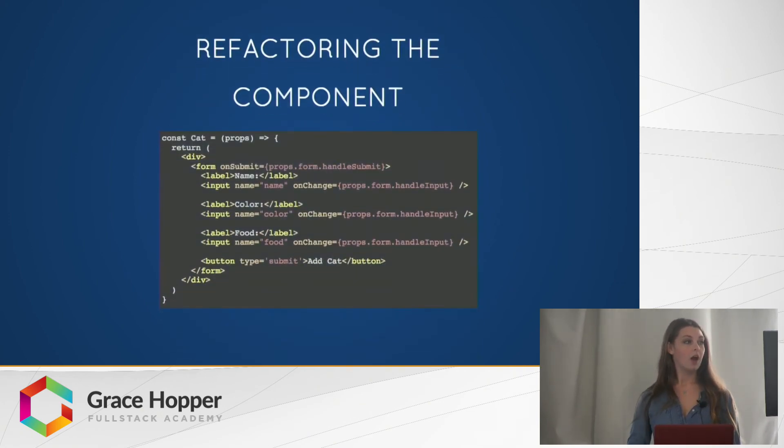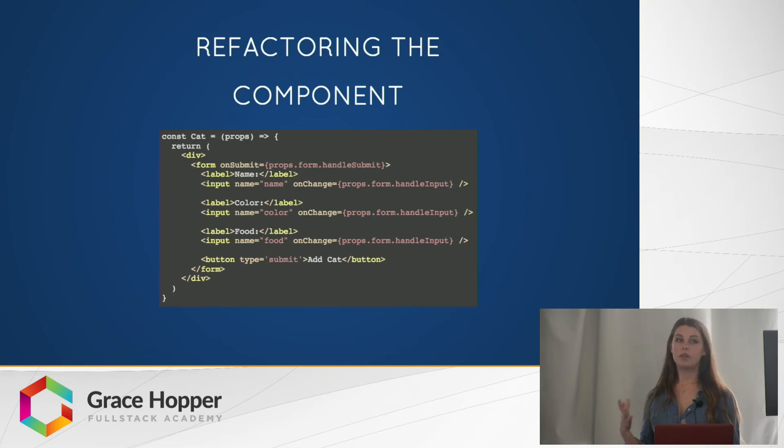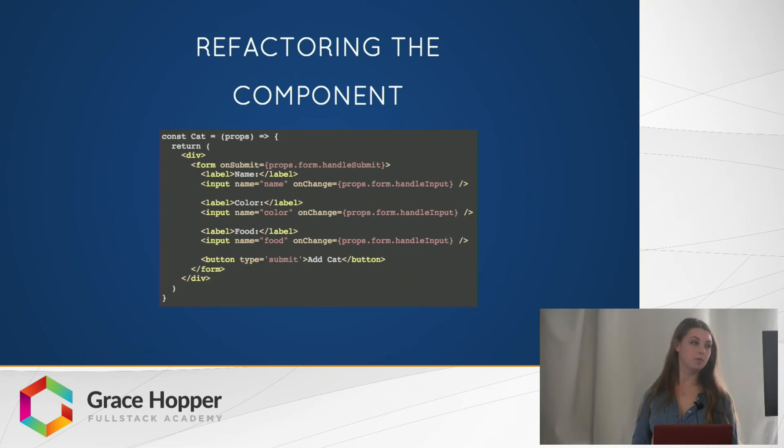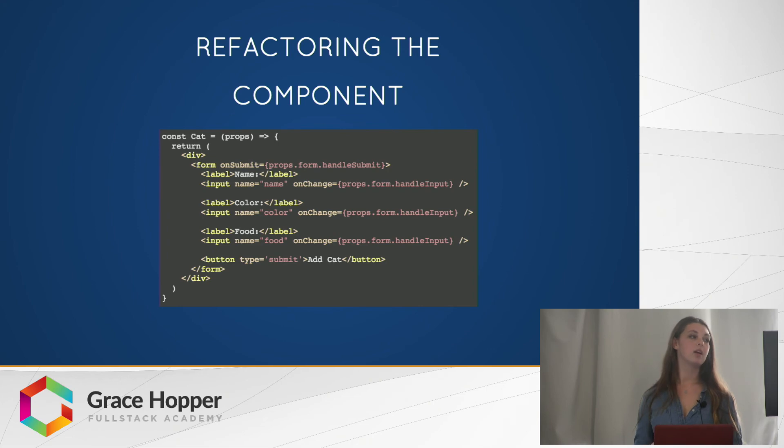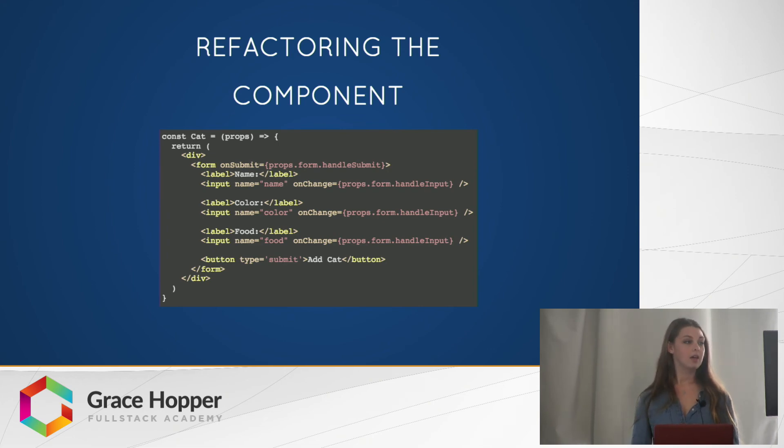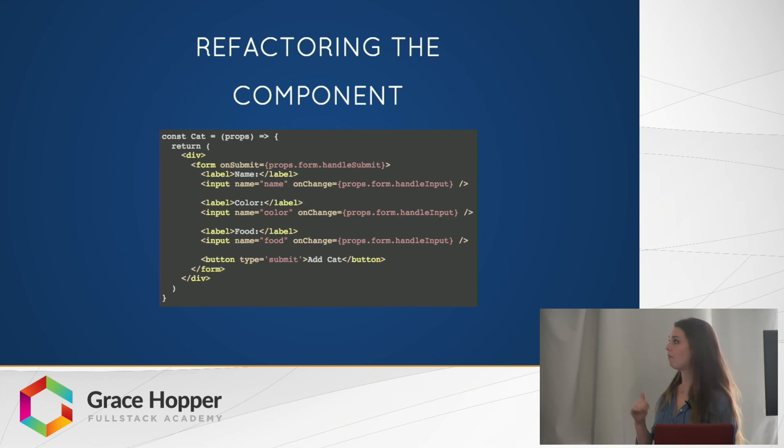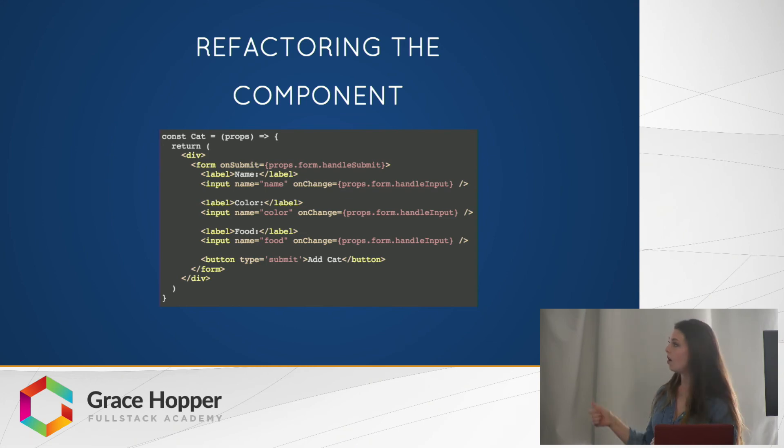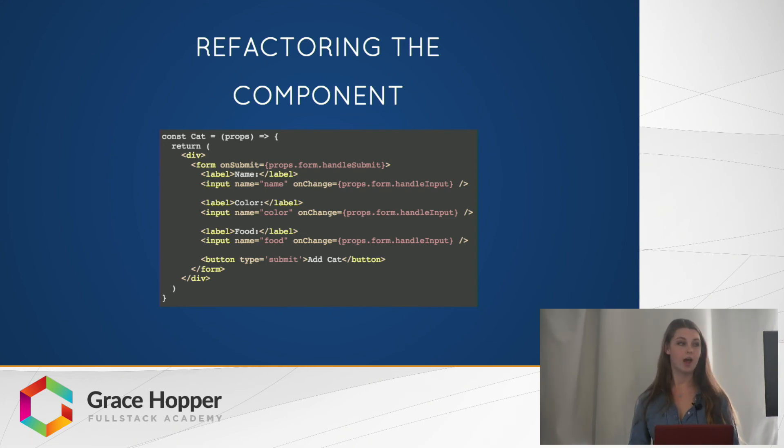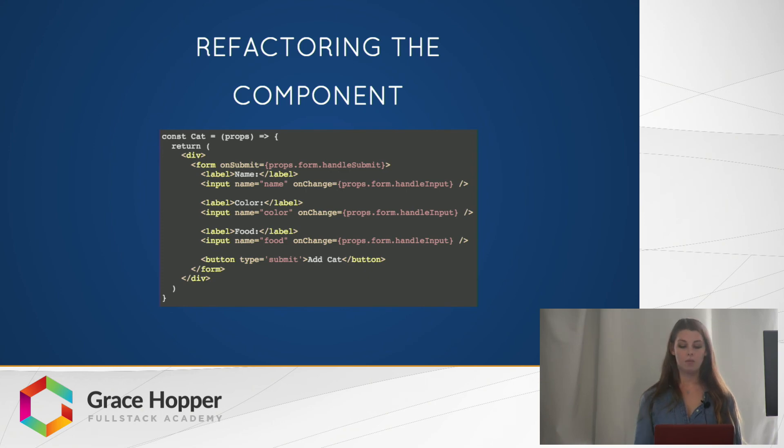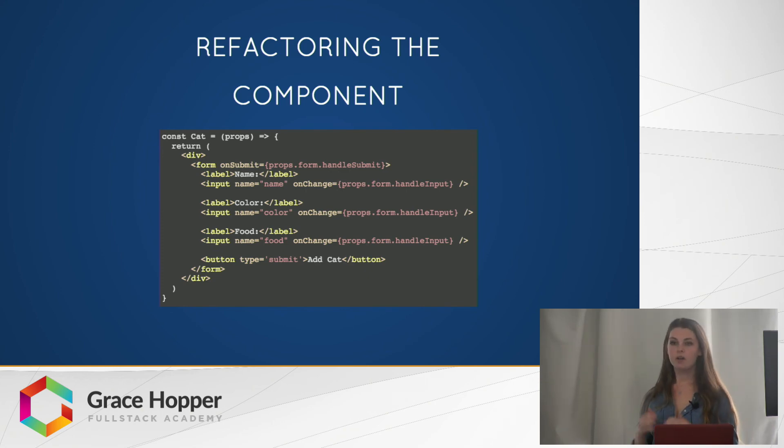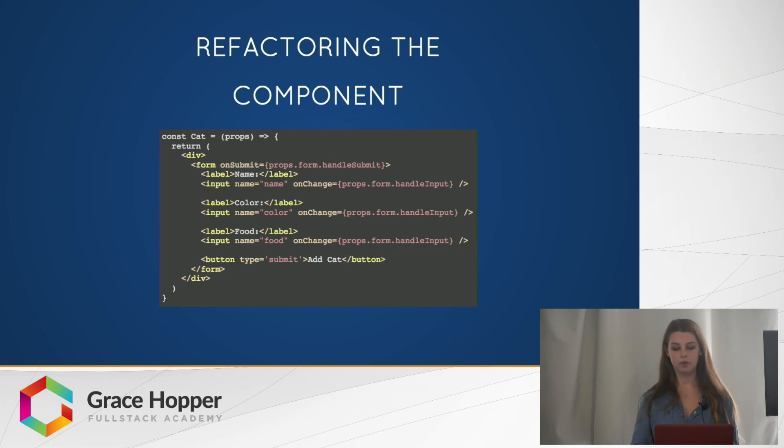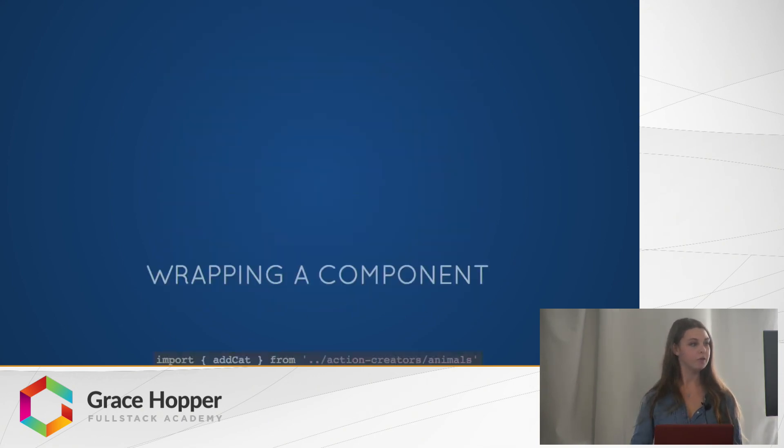Then our, we can refactor our add cat form component to be a dumb component that just returns the JSX. And each of these inputs have a name on them now, which will help when assigning them to the state. And on the on change, they all just use the handle input function that we've passed in from the higher order component. All we have to do now is wrap this component in the higher order component and all this functionality will be wired up.